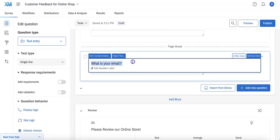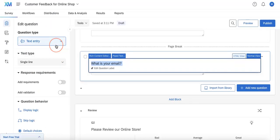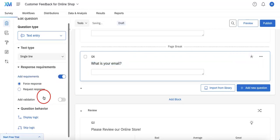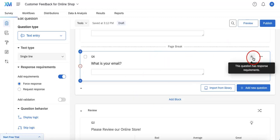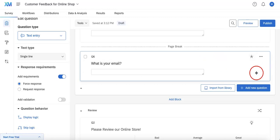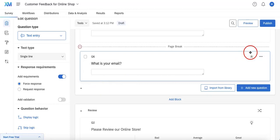So we're going to require this question. As you might remember, you can select specific questions and on the left side you'll see the edit question panel. Under response requirements, you're going to see two options. What we're interested in is the 'Add Requirements' toggle. If you toggle this, you'll see the two features we just talked about — forced response and request response. Remember that when you select either of them, it'll only apply to the question you actually selected, indicated by a little star symbol.